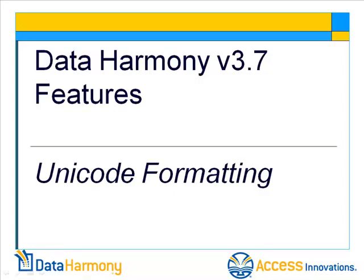Hello, this is Jeremy with Axis Innovations, and in this video we're going to look at some of the new features that come with the new Unicode formatting in version 3.7 of Data Harmony.